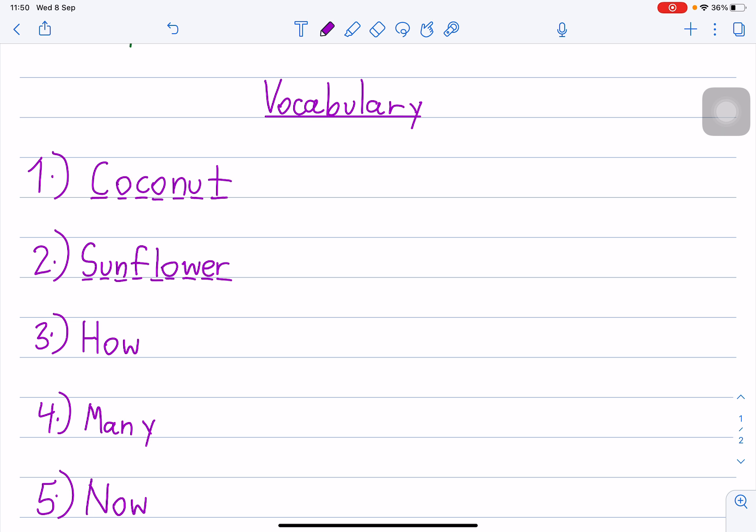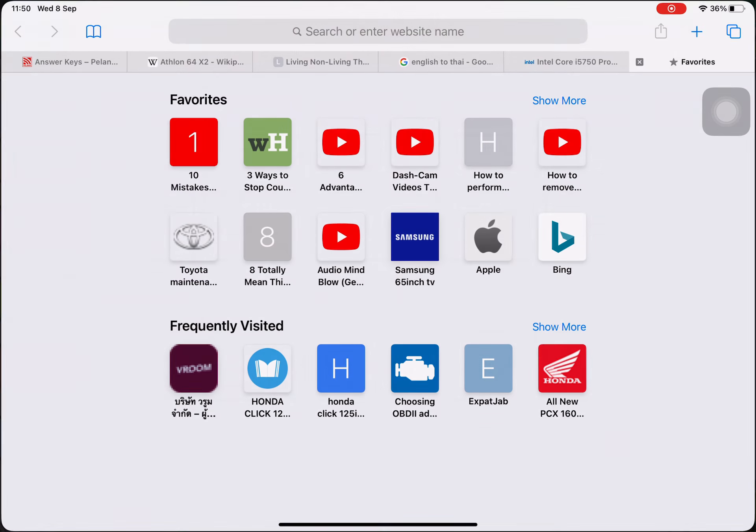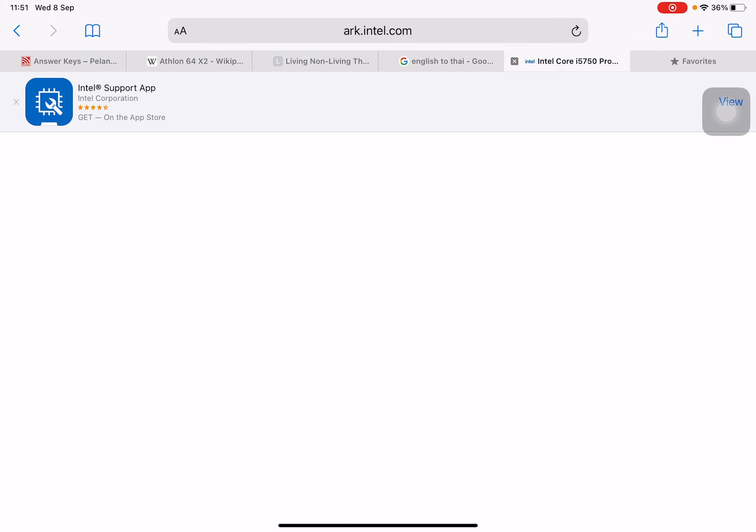Number three. H-O-W. How. How. I will show you 'how' in Pasad.